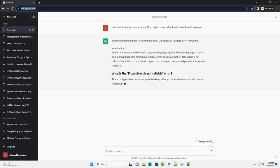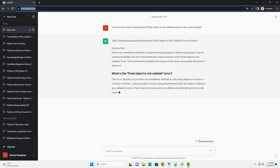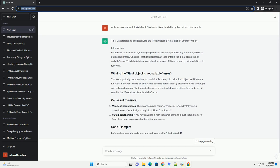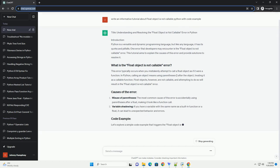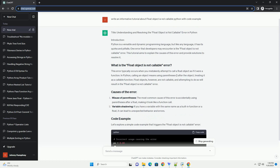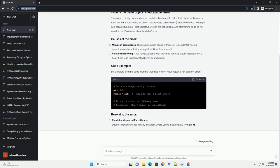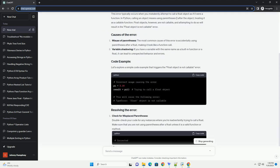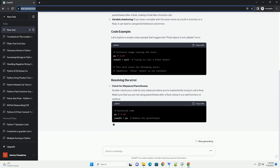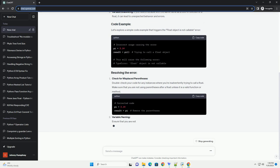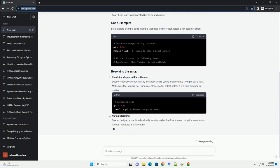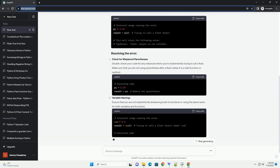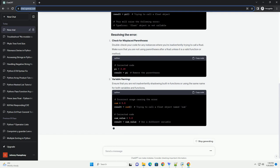Introduction: Python is a versatile and dynamic programming language, but like any language, it has its quirks and pitfalls. One error that developers may encounter is the float object is not callable error. This tutorial aims to explain the causes of this error and provide solutions to resolve it.